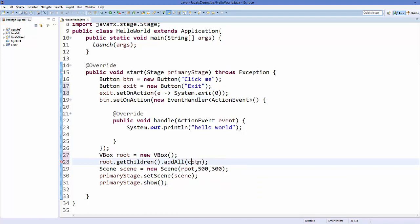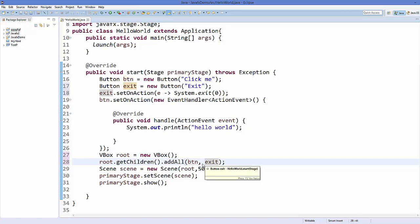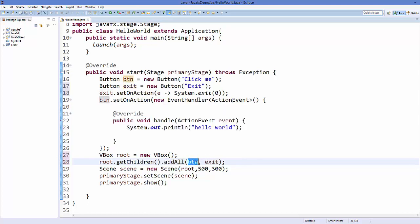This method allows us to call multiple widgets. For example, we have two buttons, we can use two arguments, one is button and other is exit object. In the form of arguments you can pass multiple object of widgets. Just call addAll and it will add button one and exit button to your stage.